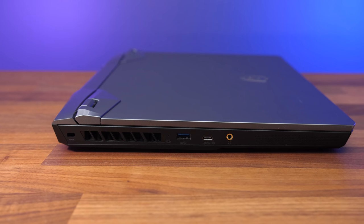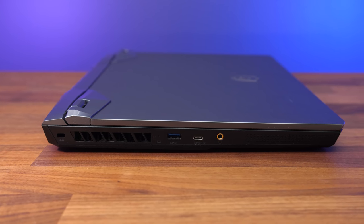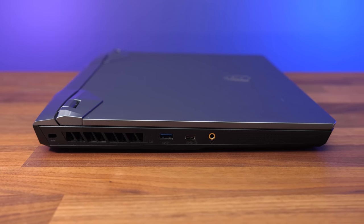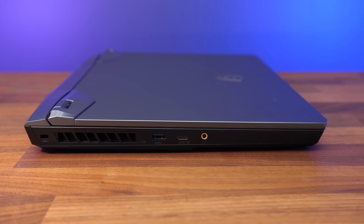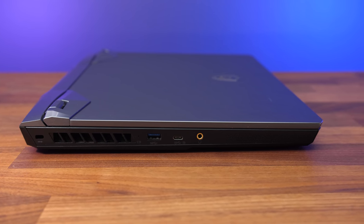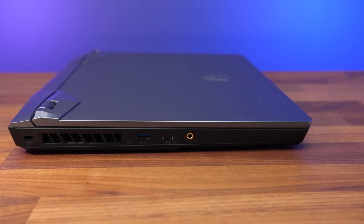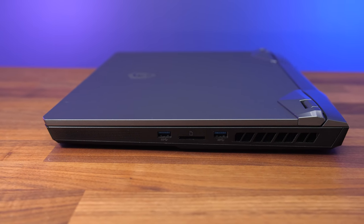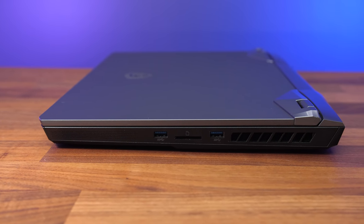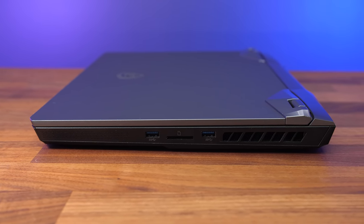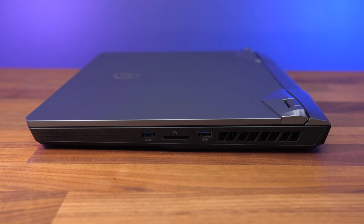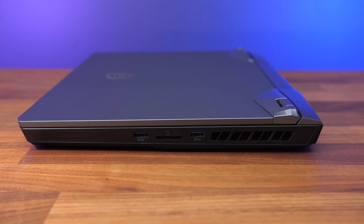The left has a Kensington lock slot up the back, an air exhaust vent, USB Type-A and Type-C ports, both of which are 3.2 Gen 2, and 3.5mm audio combo jack. The right has two more USB Type-A ports, but they're slower 3.2 Gen 1. There's also an SD card slot, and there's an air exhaust on this side too.